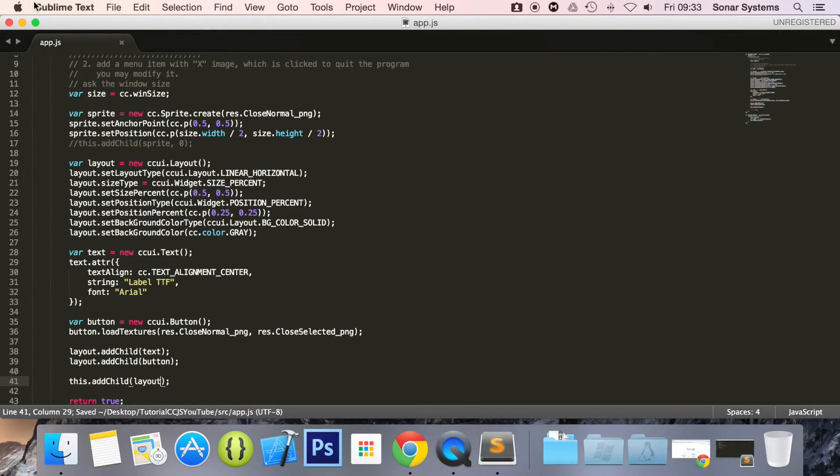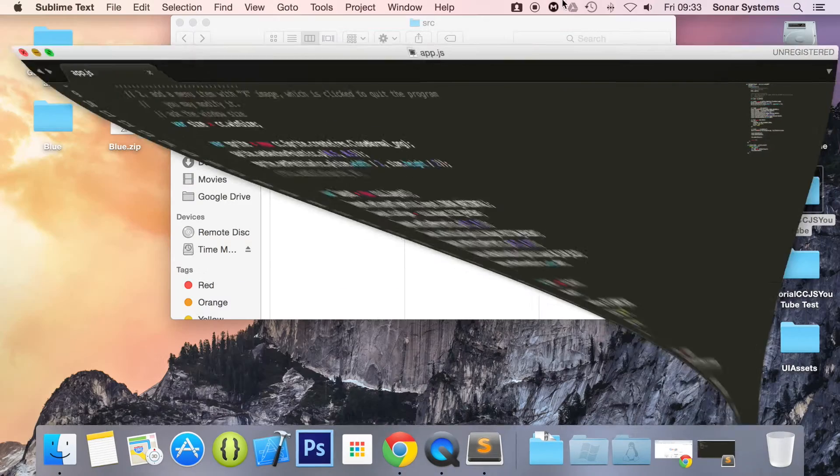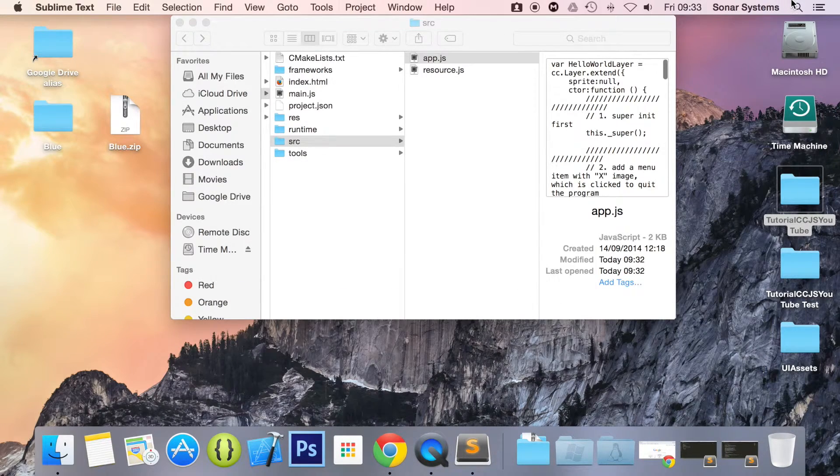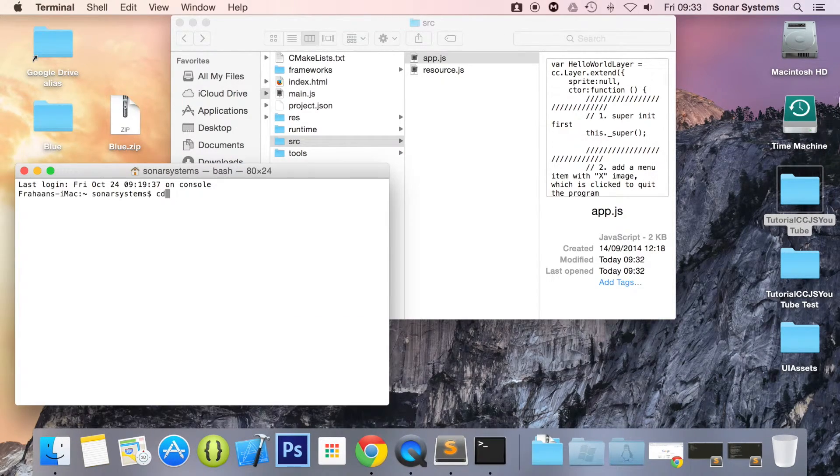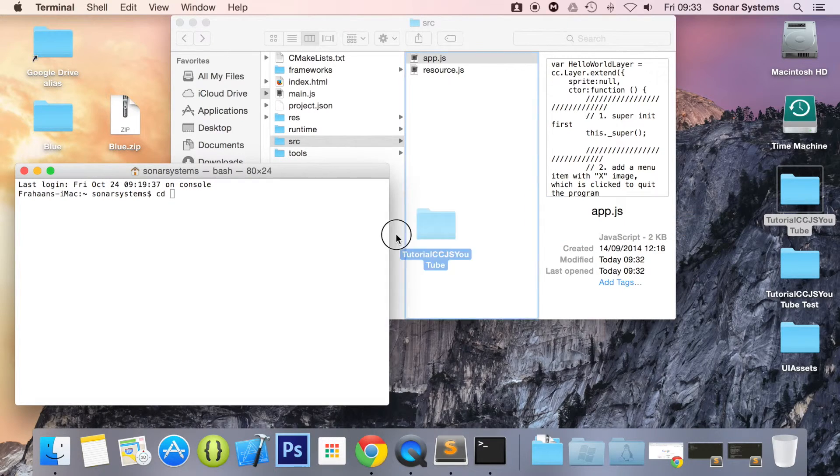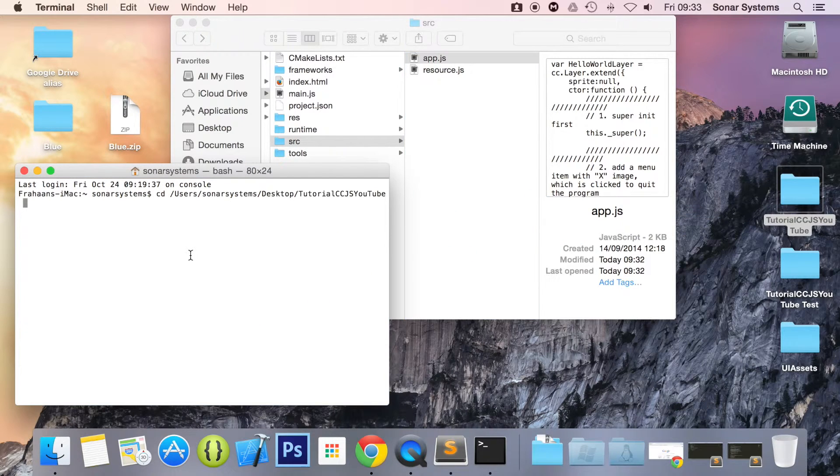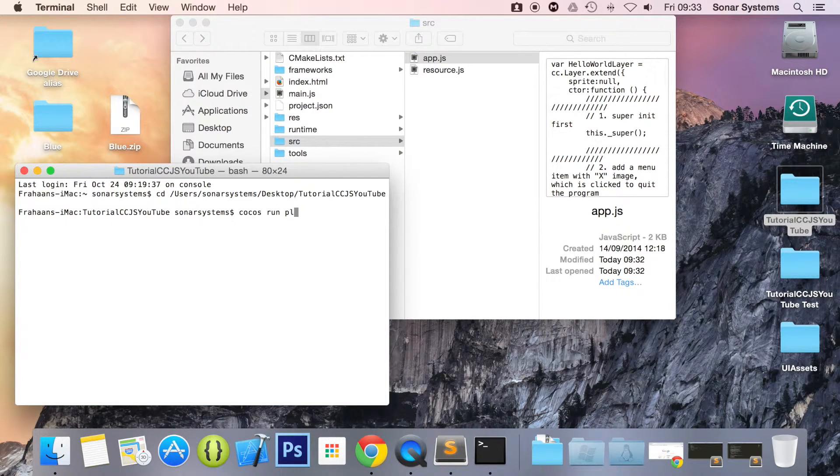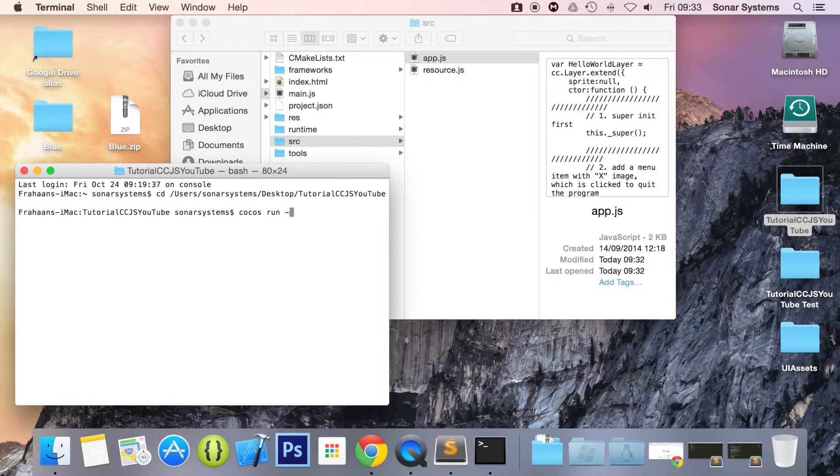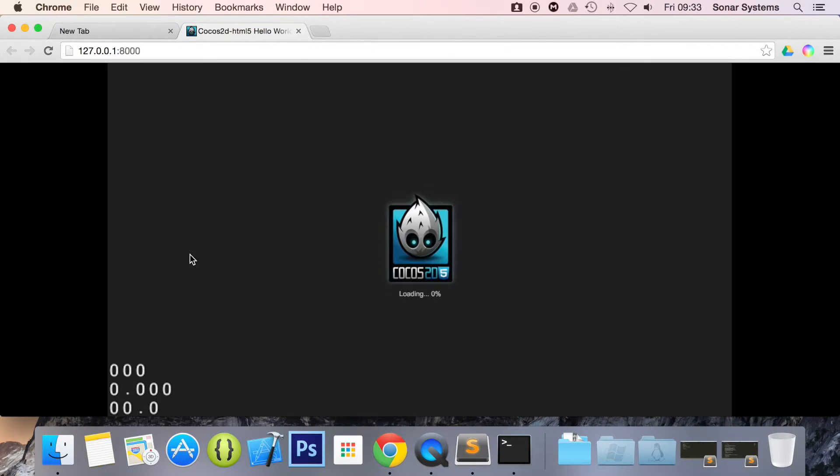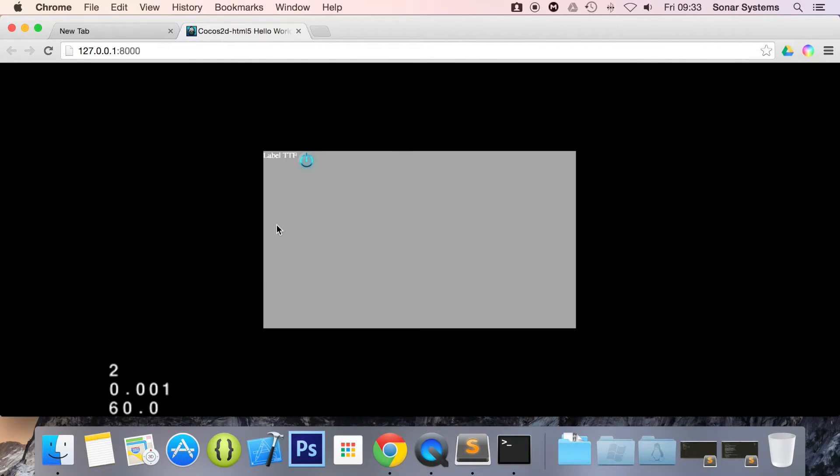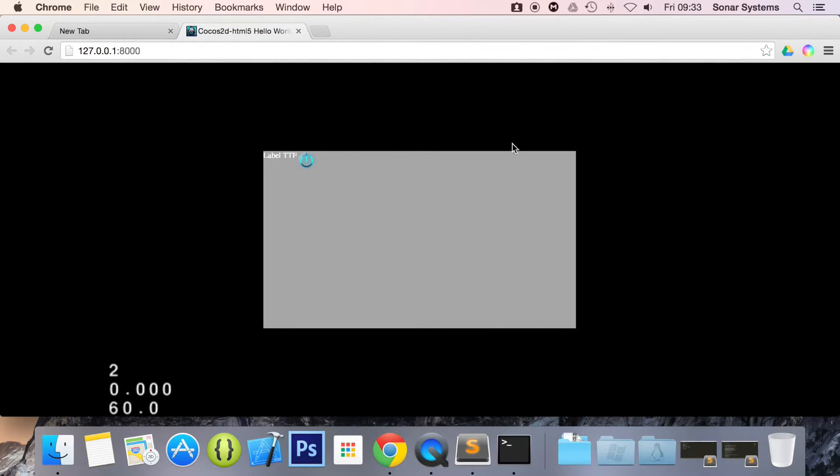Open up terminal, cd to our project directory, run the cocos command. Here we go, we have our layout. So this is the layout right here.